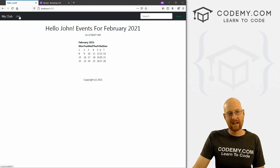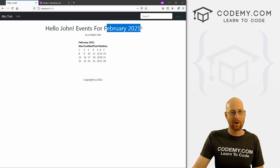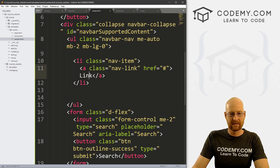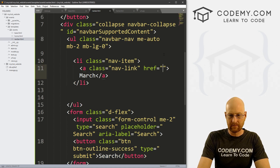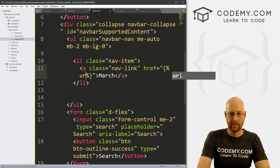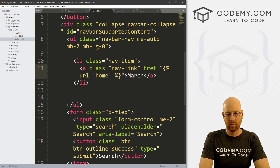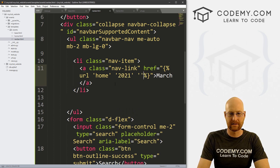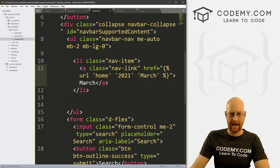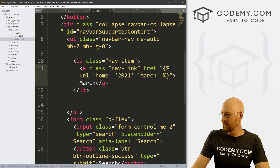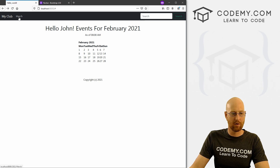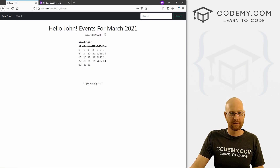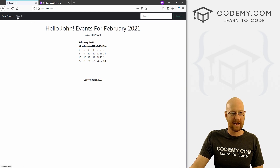Let's play around with this link here. Say we want to create a link to March. Back over in our navbar.html, find the link tag. I'll call this 'March' and for the URL use a URL tag pointing to 'home', passing parameters: the year 2021, and the month March. That's how we pass parameters in. Save, head back, hit reload — now it says 'March' there. Hovering over it in the bottom-left you can see it says 2021/March. Click it — boom, goes to March. Click the brand — boom, goes back to February. The calendar changes, things update. Very cool.